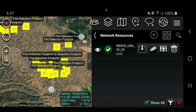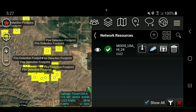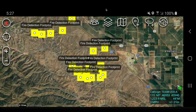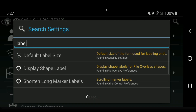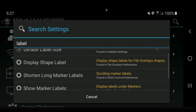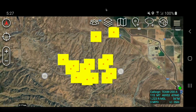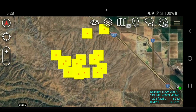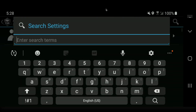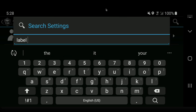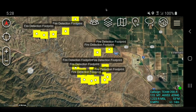One thing to cover: if these labels are bothering you, you can turn them off. Back out of here and go to Settings. Search for 'Label,' then click on Display Shape Label and turn it off. Notice when you zoom in the labels are gone. You can go right back, search for Label again, and turn it back on, and the labels will return.